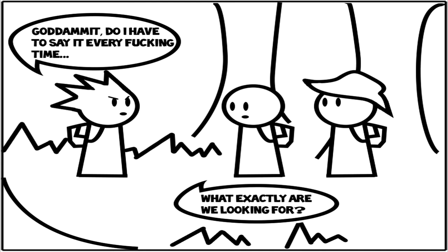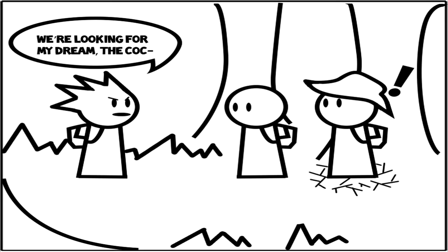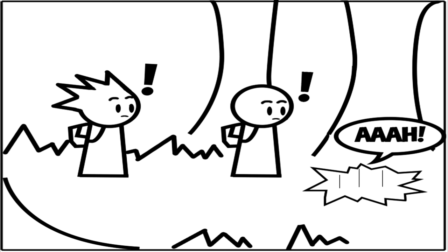God damn it, Billy. Are you fucking retarded? Do I have to say it every time to you? You've asked me four times since we've been on this trip. Look, Billy, we're looking for my dream. The cock...